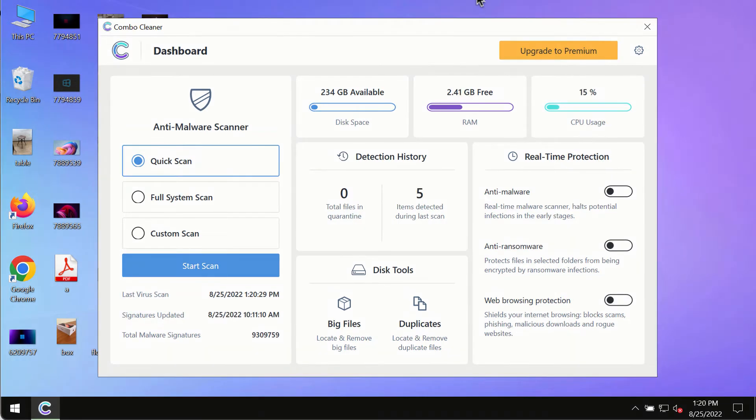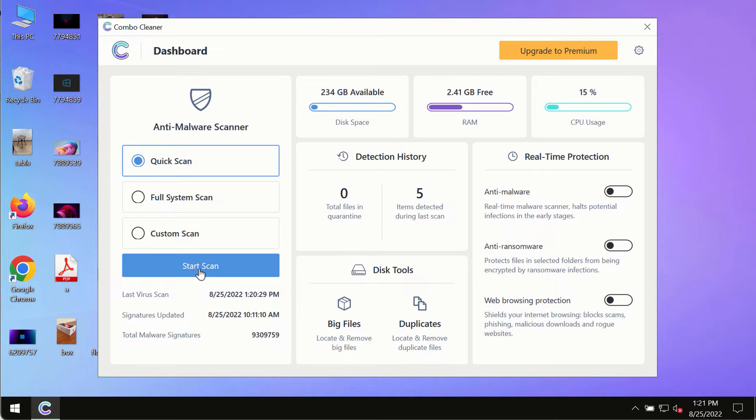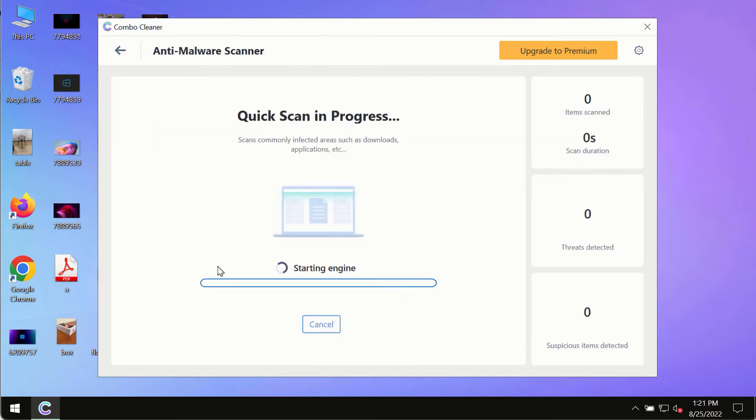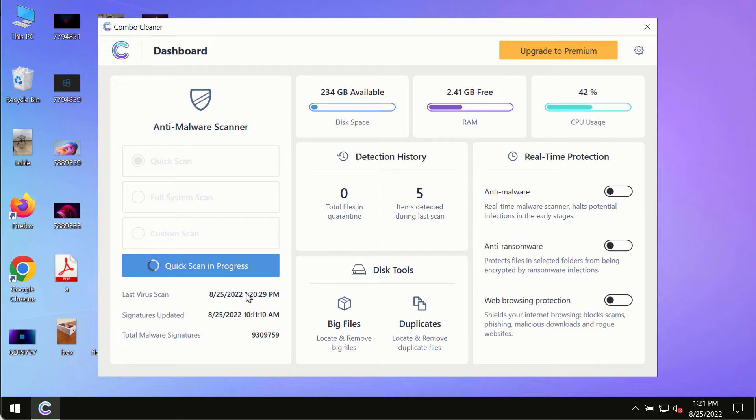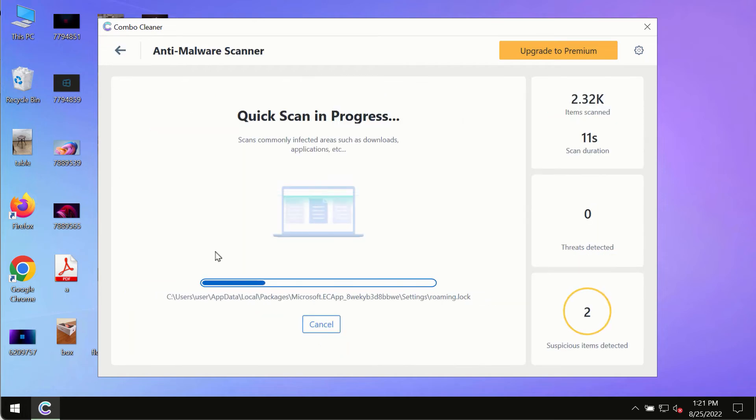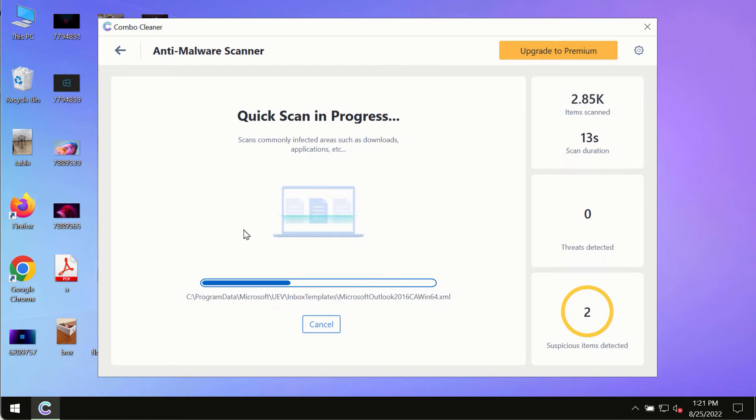After you have successfully downloaded and installed ComboCleaner antivirus, make sure you click on start scan button. Initially the program is in trial mode, so only the quick scan option is available. The program most likely will first update its anti-malware database.